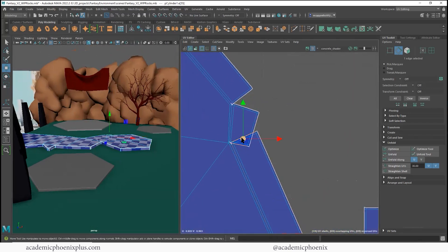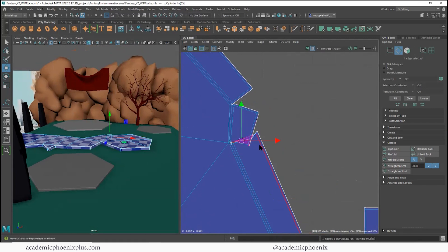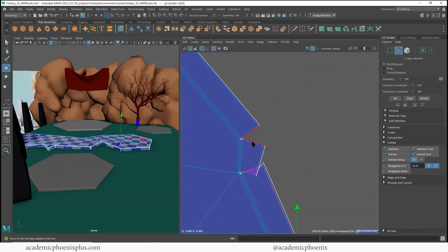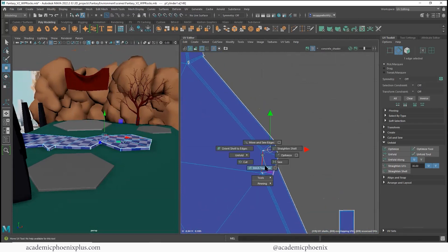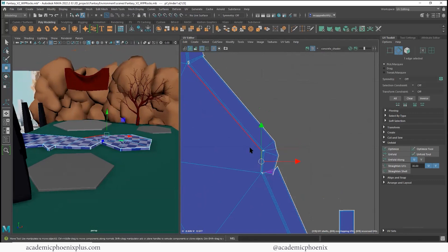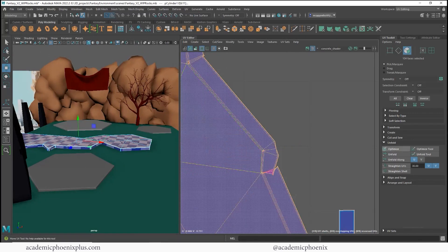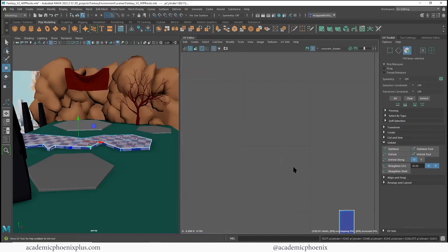Now I'm kind of one of those people that can't not make sure everything looks good — I have to make sure everything looks good. So I am going to go ahead and sew it, because maybe I'll put it in a game engine. I don't know, we'll see. Unfold.